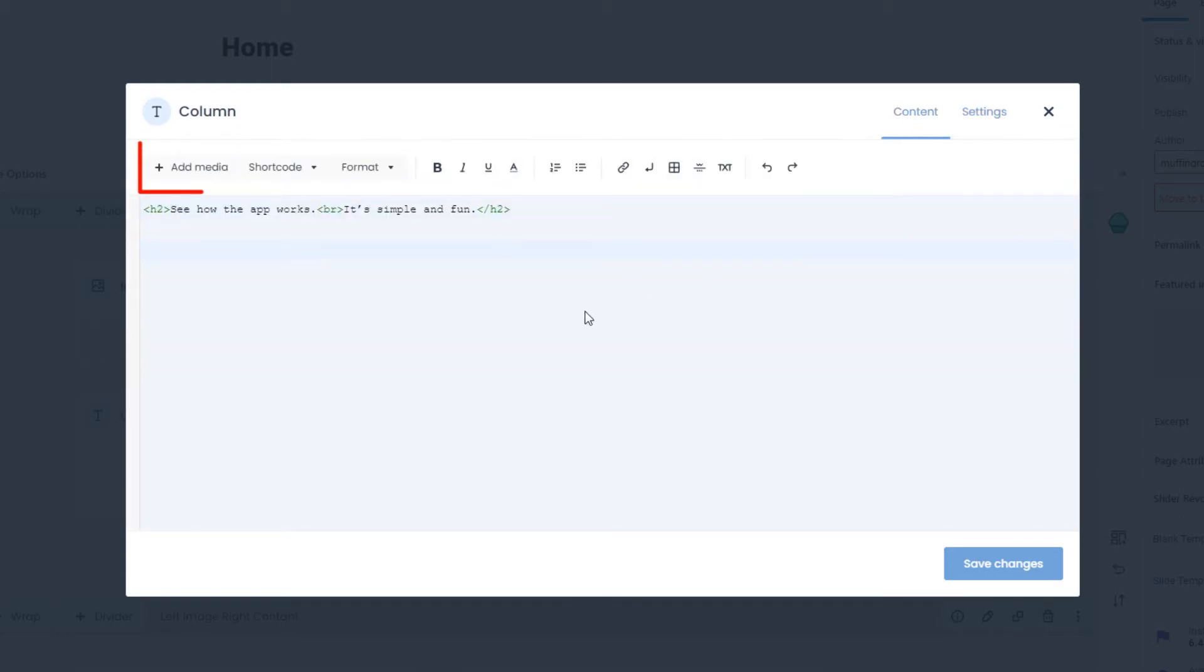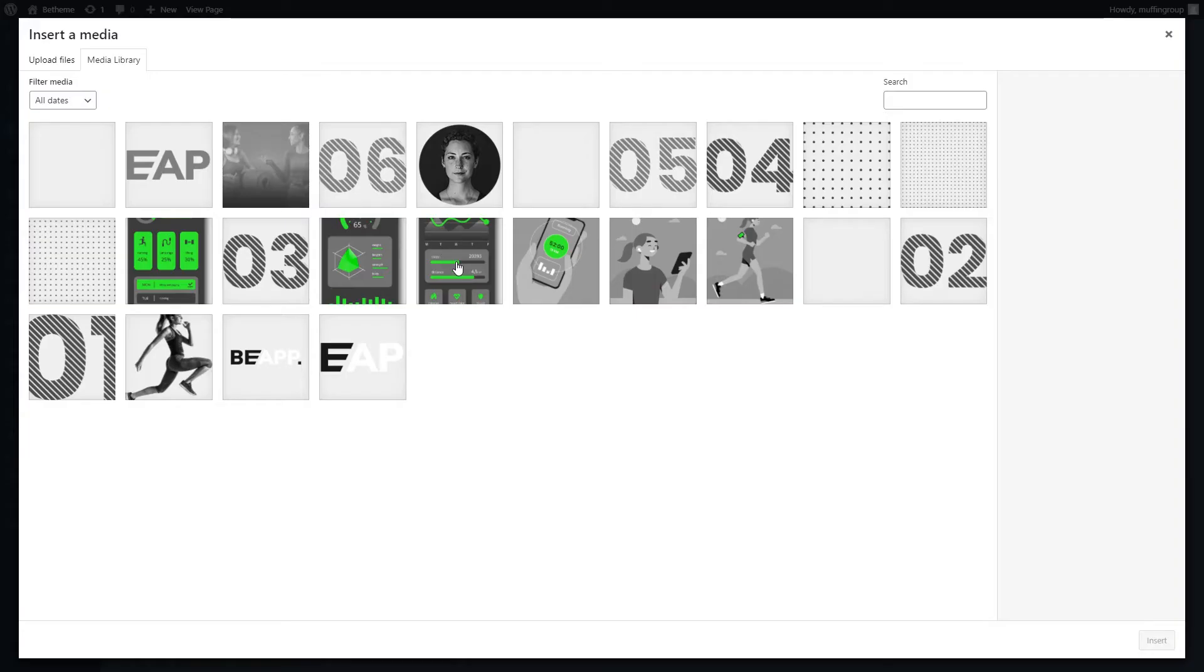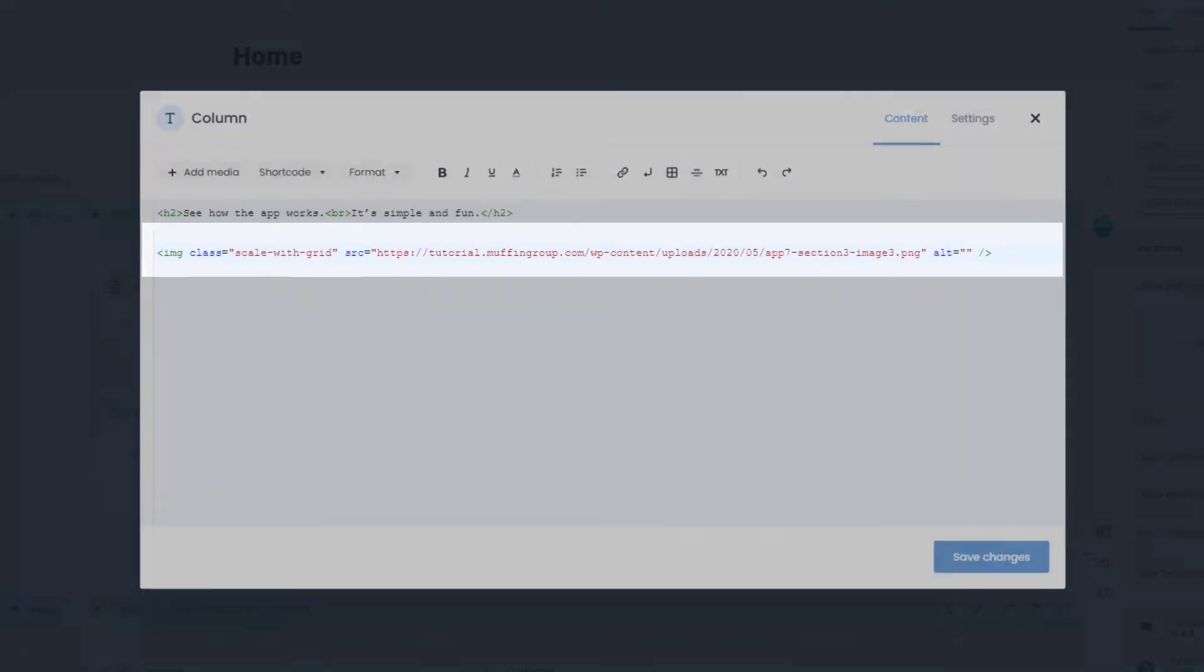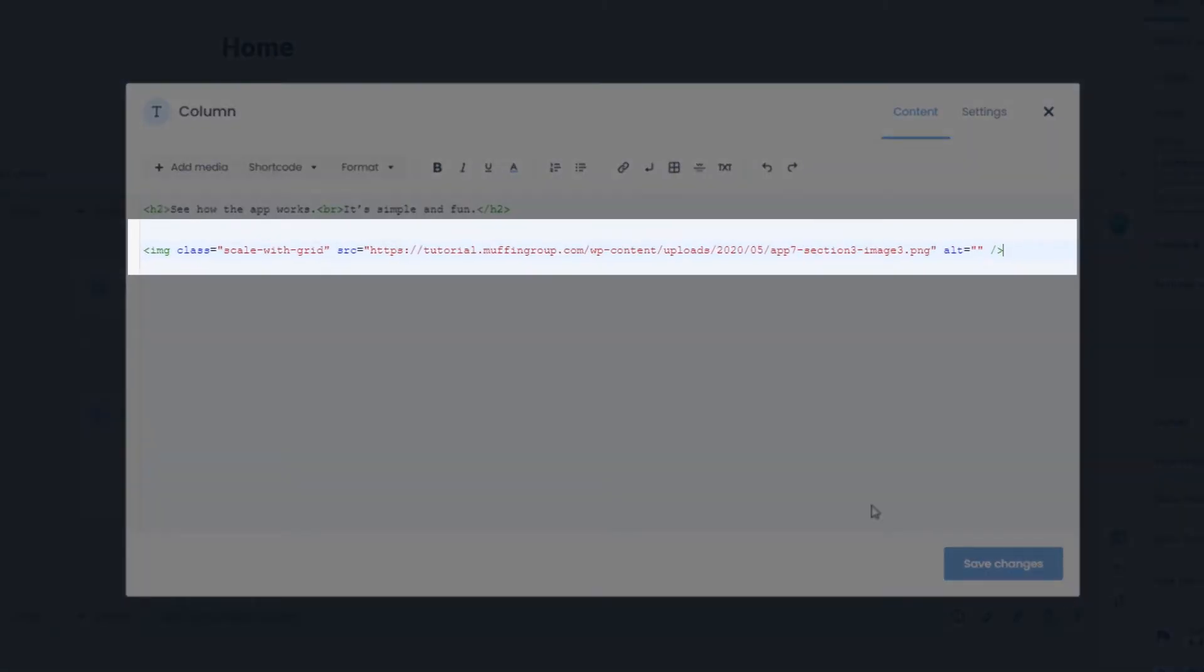Now you can add media directly without going to the media library for the URL. It will add a ready image tag, including the source and other useful attributes.